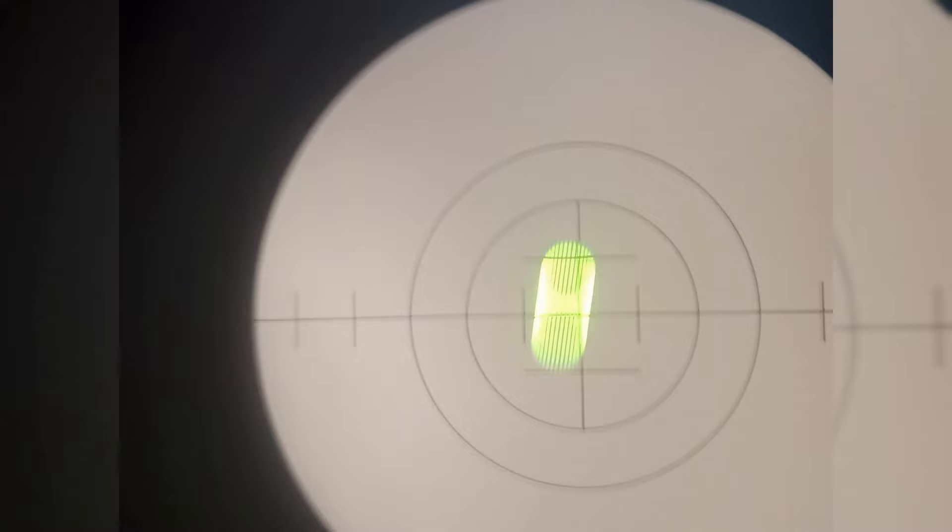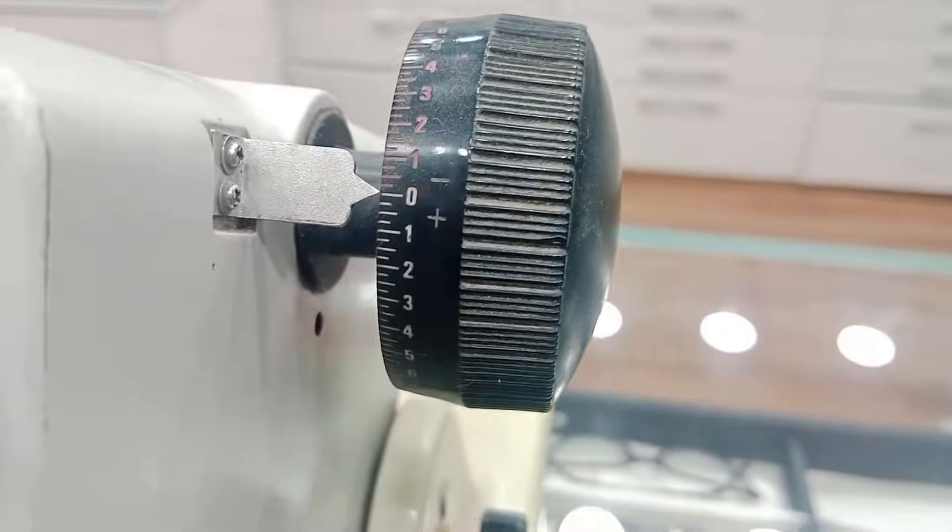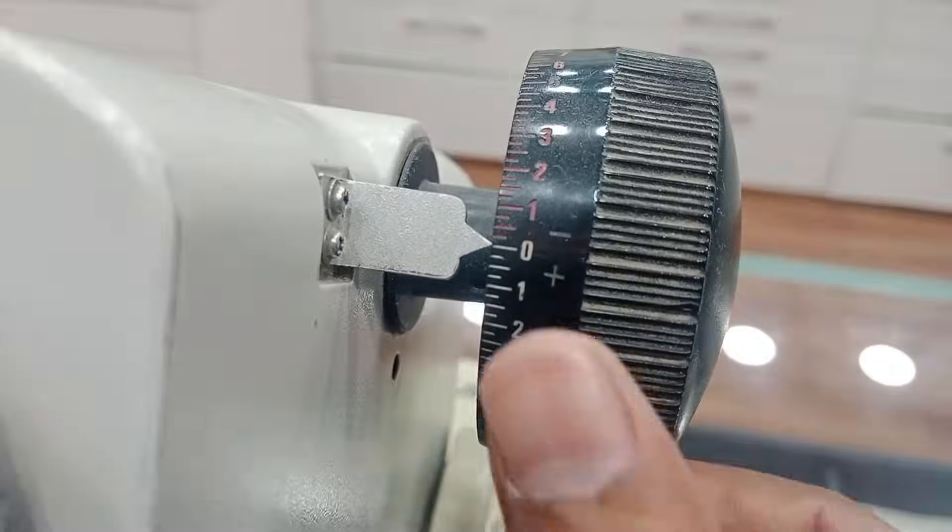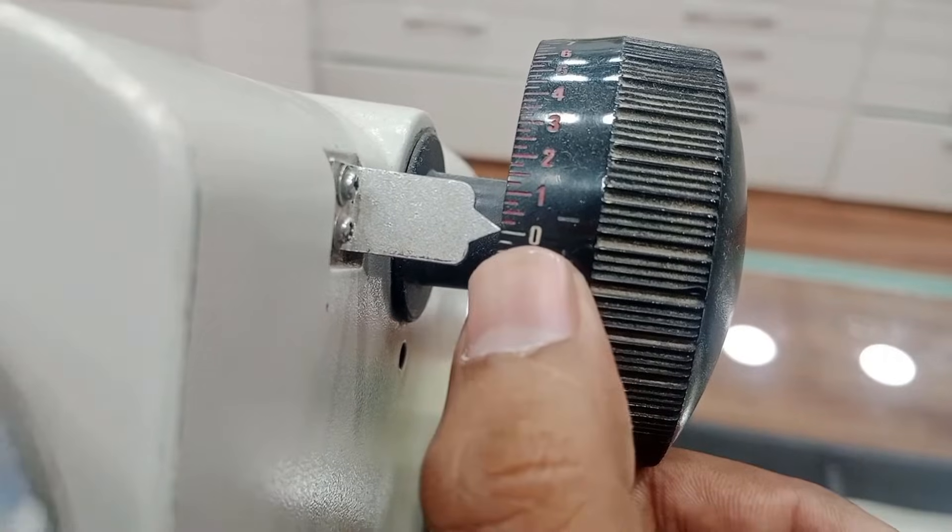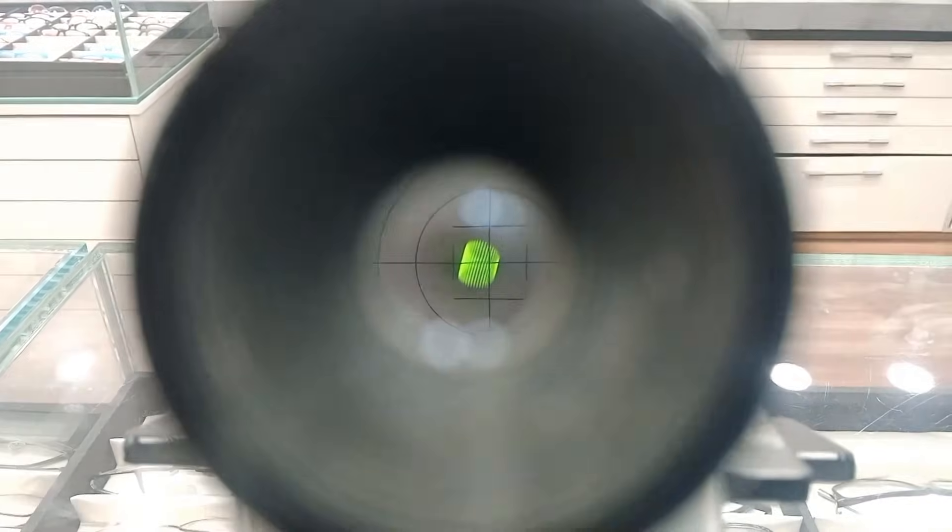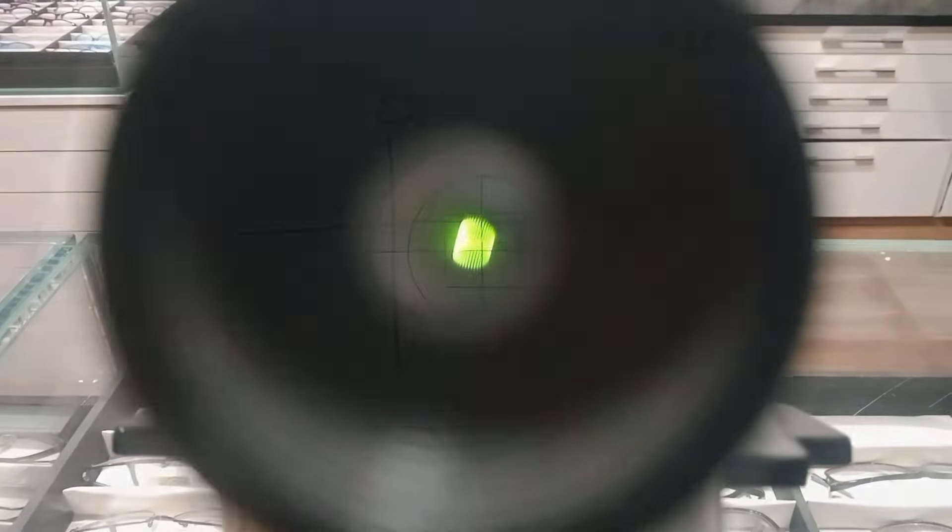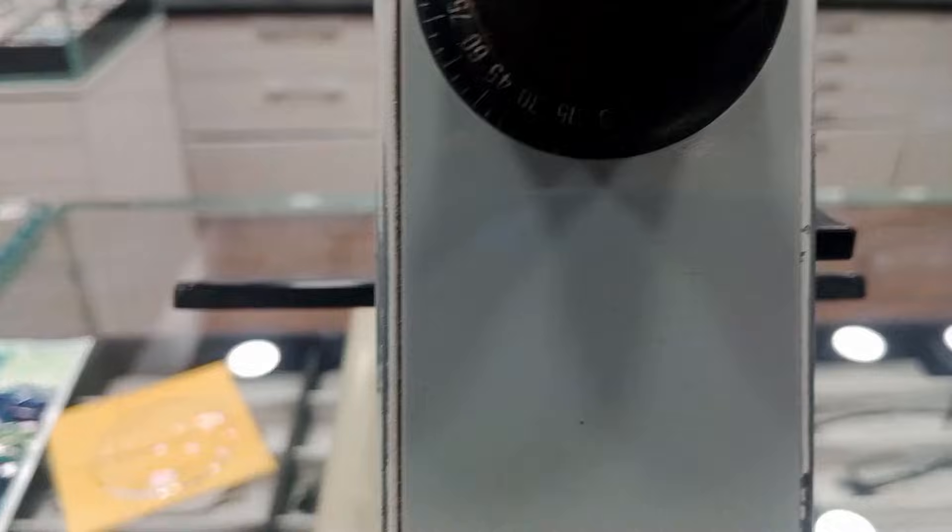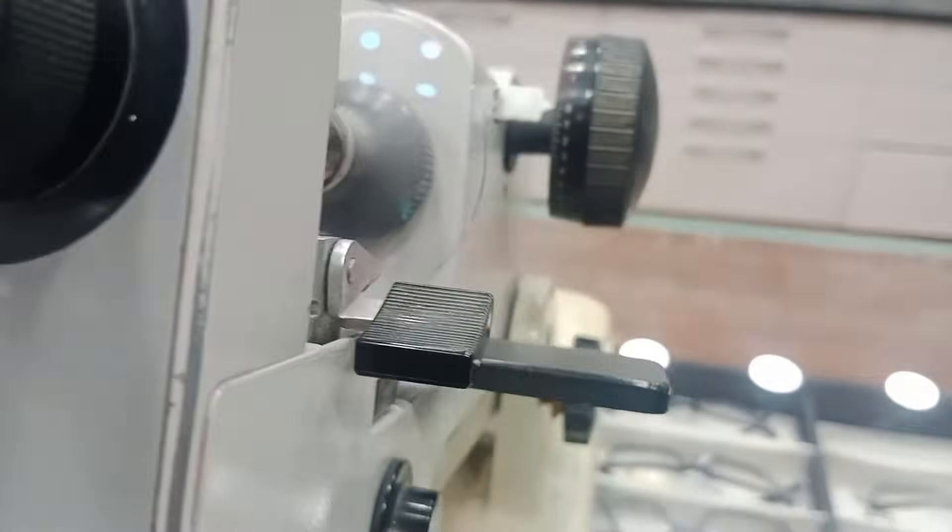So here you can see, this meridian is clear and the meridian is clear at zero. It's totally clear, properly sharp in focus at zero. So our one meridian is clearly focused at zero.